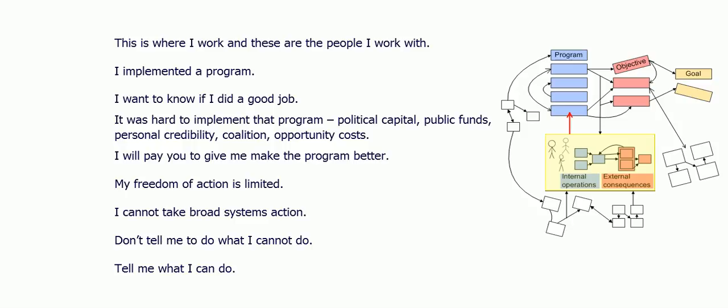But I also know something else. I know that my freedom of action to improve the program is extremely limited. I know a broader view is important, but I can't do it. I don't need you to tell me what I cannot do. I need you to tell me what I can do.